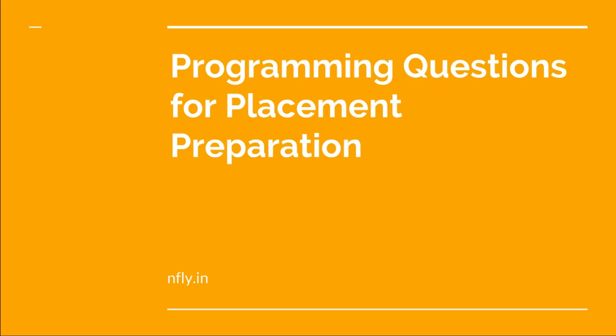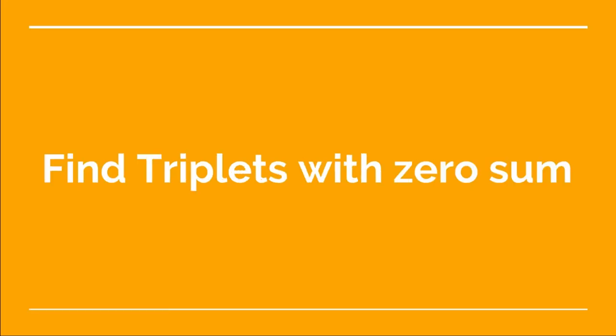So let's start. So today the problem we are going to see is titled as find triplets with zero sum. So let's have an explanation of this problem.